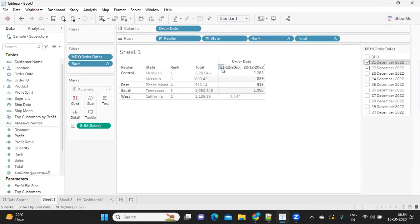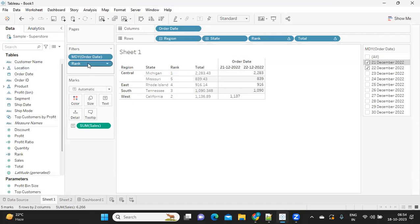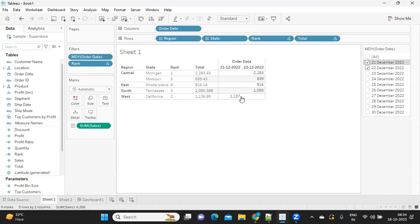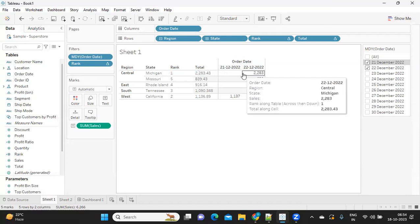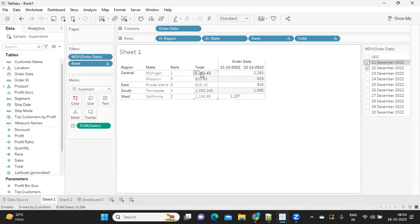No matter how many number of dates I select, it should give me top N values, whatever the requirement is. Let's say top five or top ten. Another challenge is I want to have subtotals, so no matter how many dates I'm adding, it should give me a total.